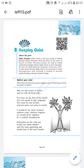Hello students, today we are going to start the third poem of Flamingo and the name of the poem is Keeping Quiet. This poem is written by Pablo Neruda. This poem Keeping Quiet is about the need of maintaining peace and silence. So let's start with the poem.